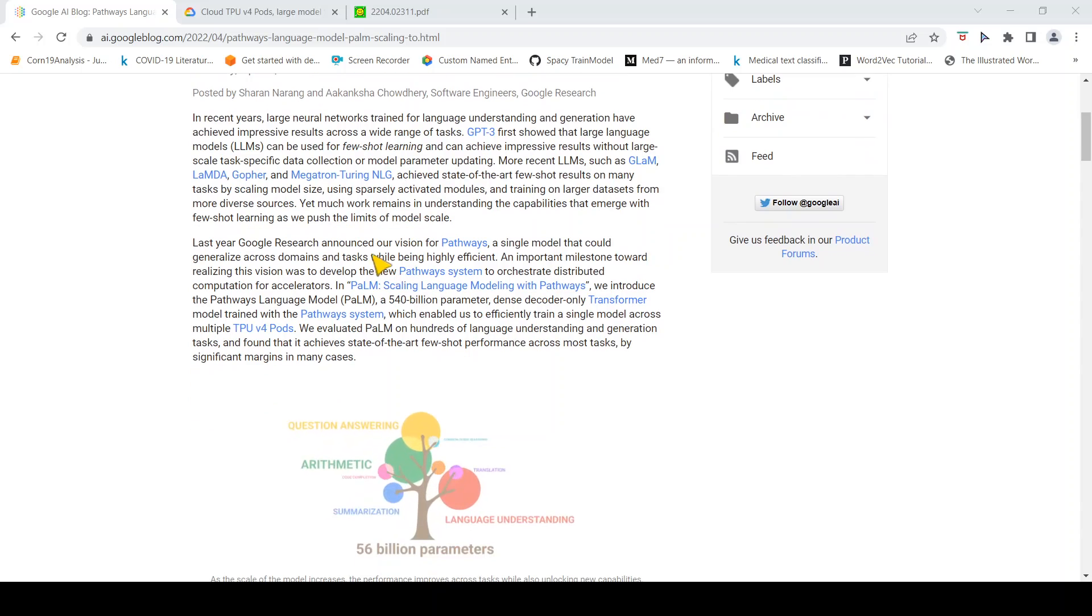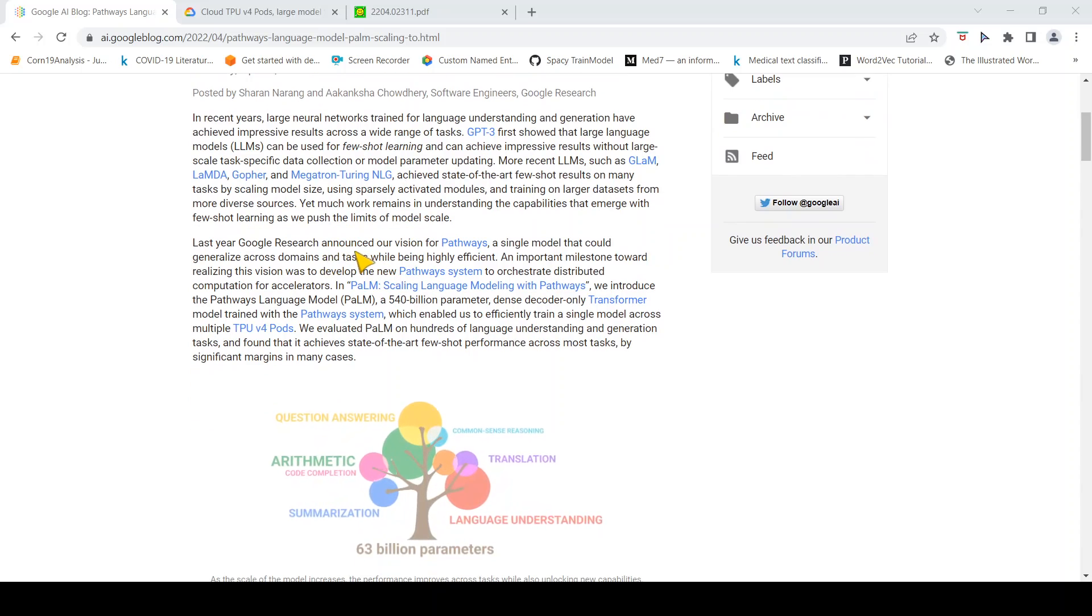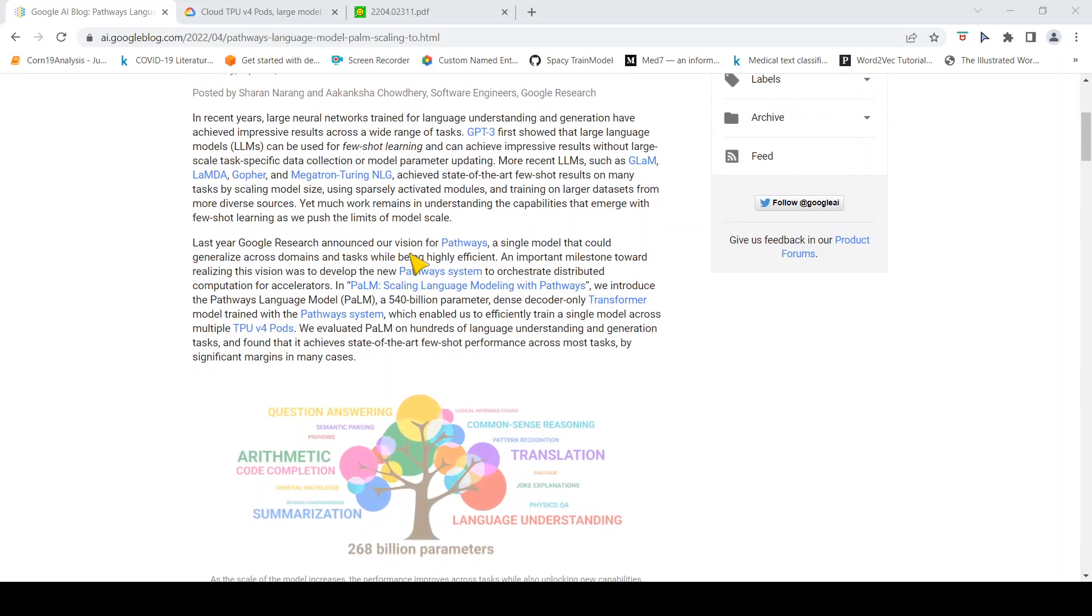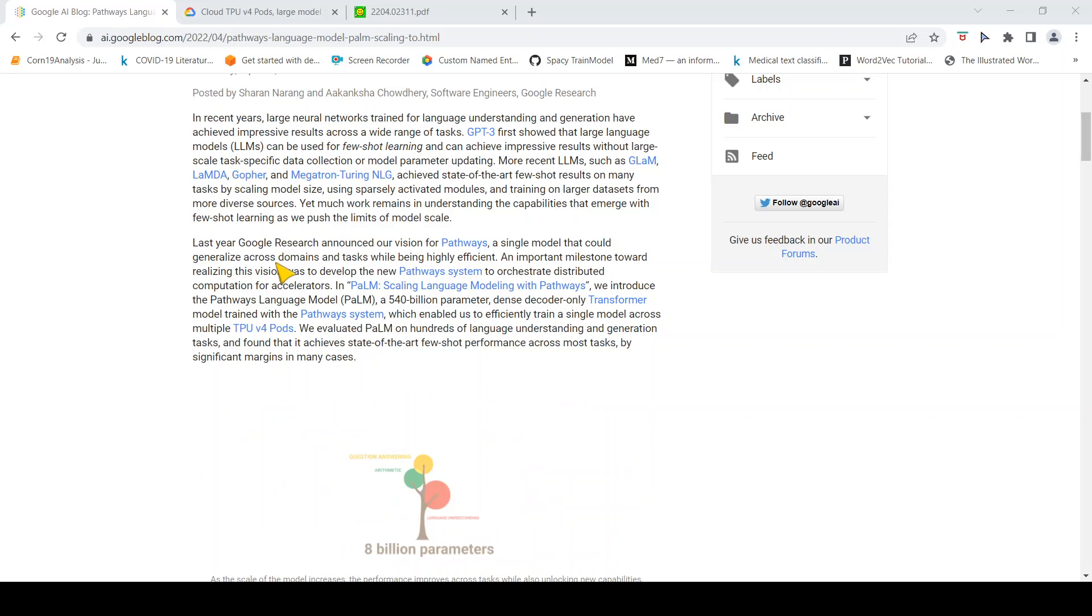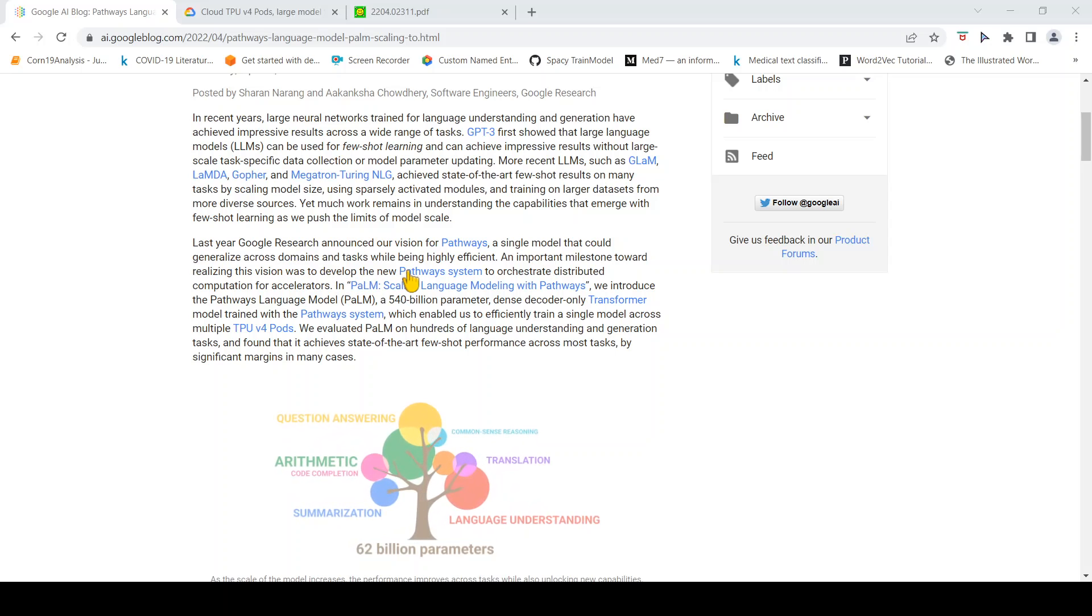Last year Google Research announced their vision for Pathways. The idea is that a single model could generalize across domains and tasks while being highly efficient.